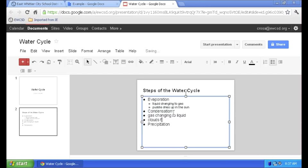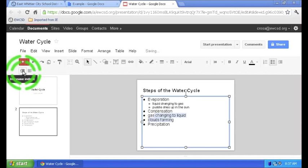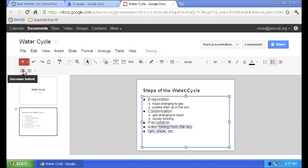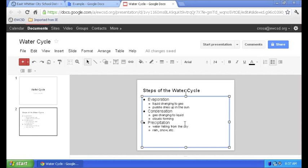Time for us to add the rest of our details and change those to the sub point bullet and now we have completed a content slide with bulleted main points and sub points.